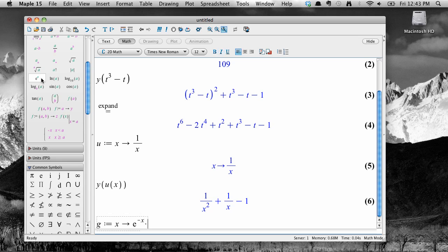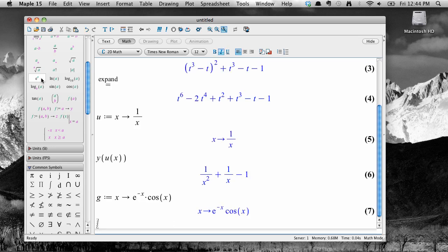Remember, Maple doesn't recognize juxtaposition for multiplying. Then cosine of x and hit enter. We've now defined a function g that accepts input and produces output according to this rule.